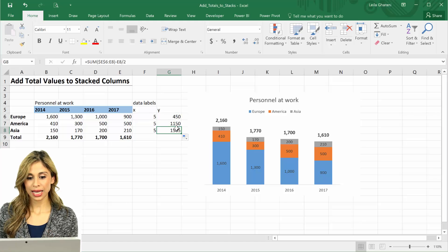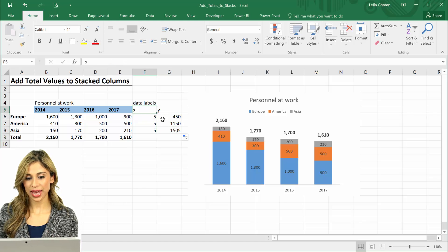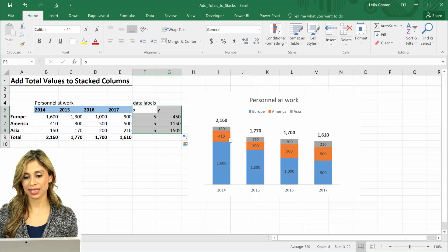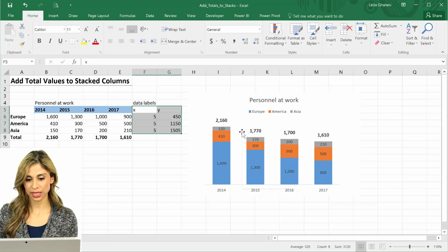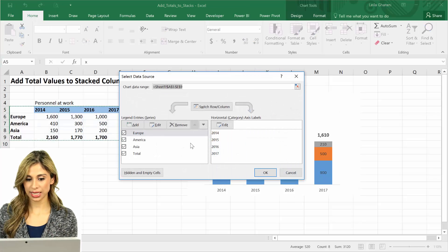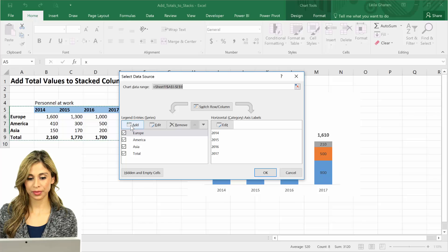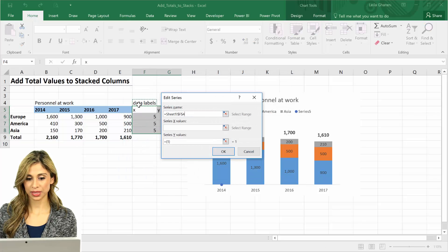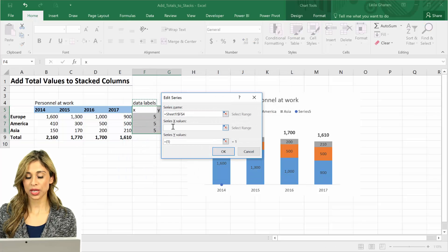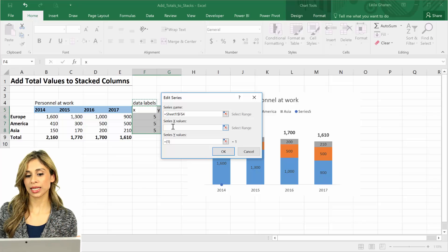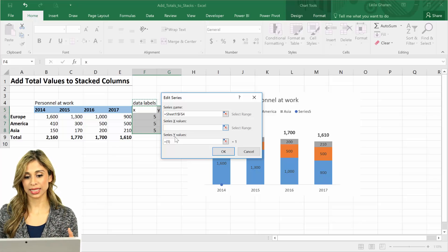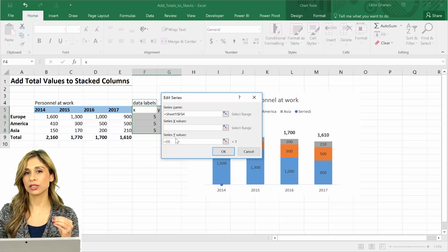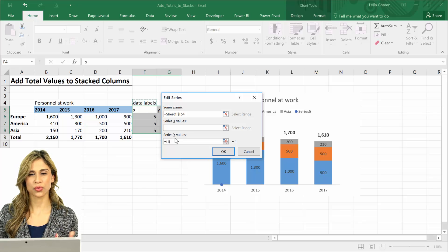So now all I have to do is to add this inside my chart. I'm going to right mouse click, select data, add. The series name is data labels. You can notice here that I already get prompted to add the x and y. So Excel knows that I want to add a scatter plot.